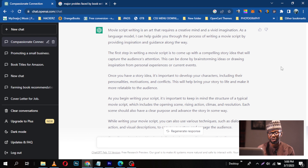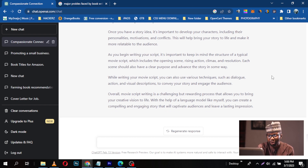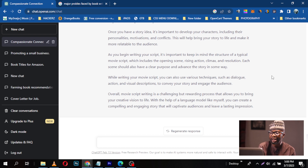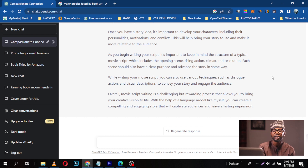As you begin writing your script, it is important to keep in mind the structure of a typical movie script, which includes the opening scene, rising action, climax, and resolution. Each stage should have a clear purpose and advance the story in some way. You can also use various techniques such as dialogue, action, and visual descriptions to convey your story and engage the audience. Overall, movie script writing is a challenging but rewarding process that allows you to bring your creative vision to life with the help of a language model like ChatGPT — creating a compelling story that will captivate audiences and leave long-lasting impressions.